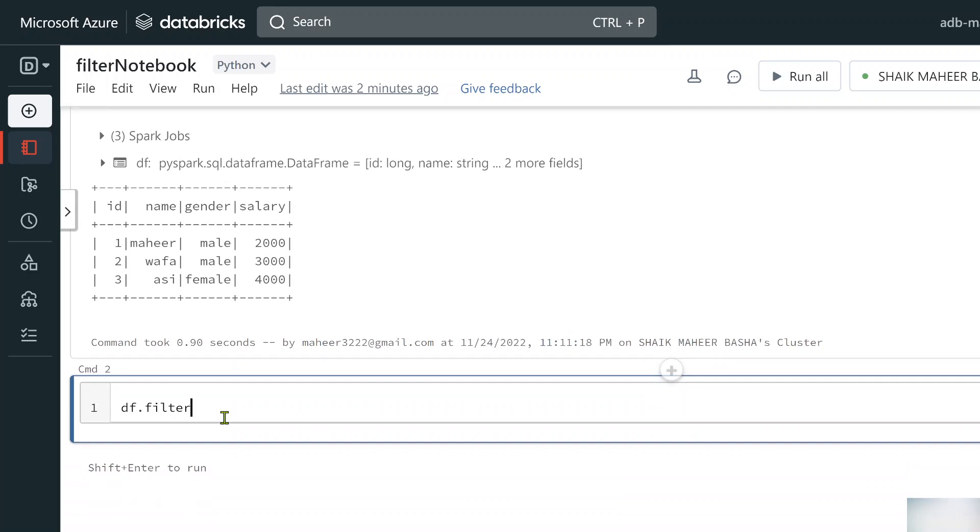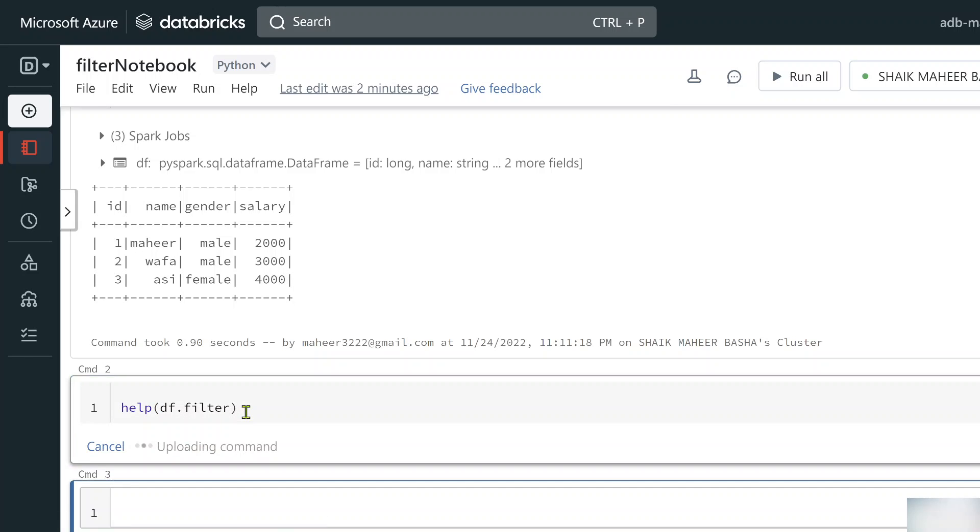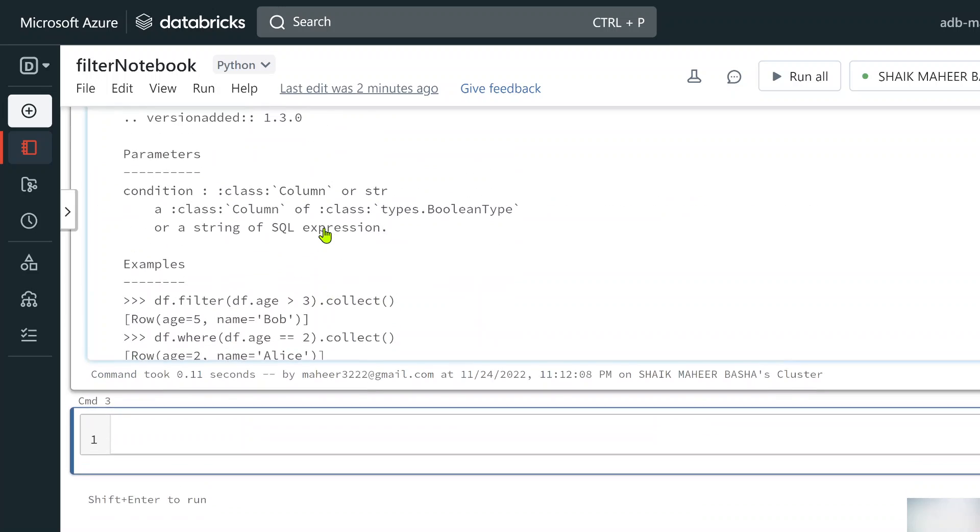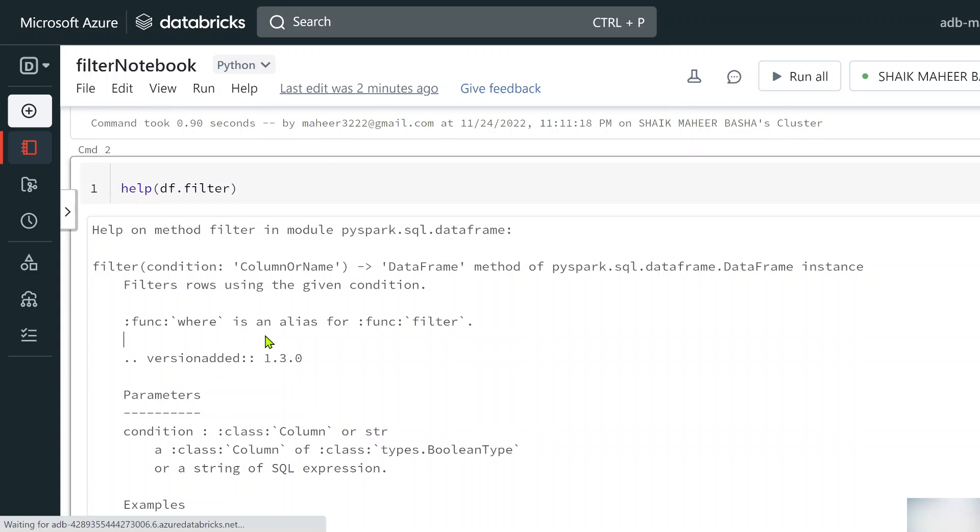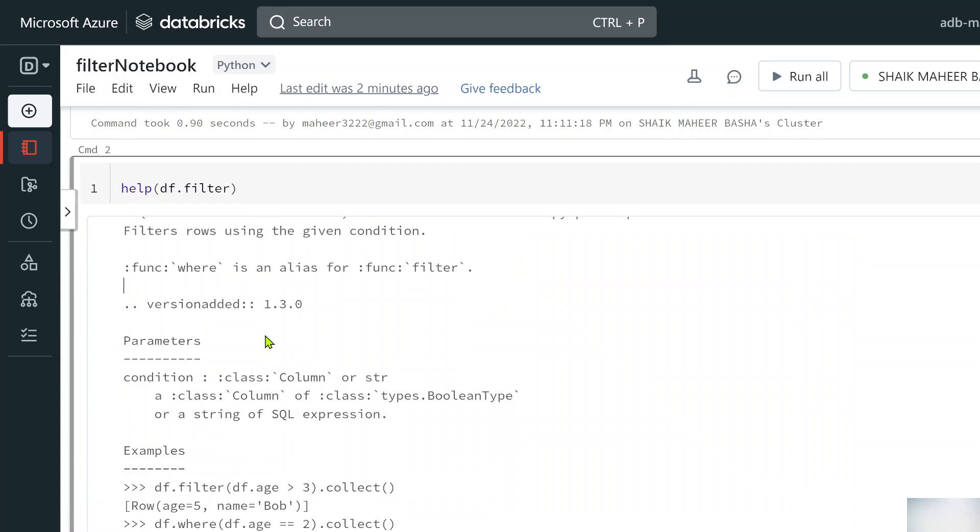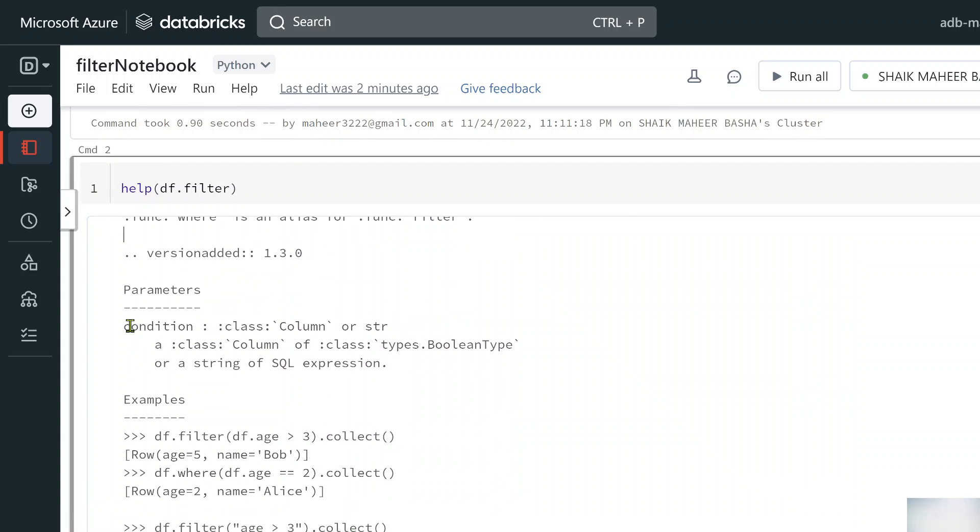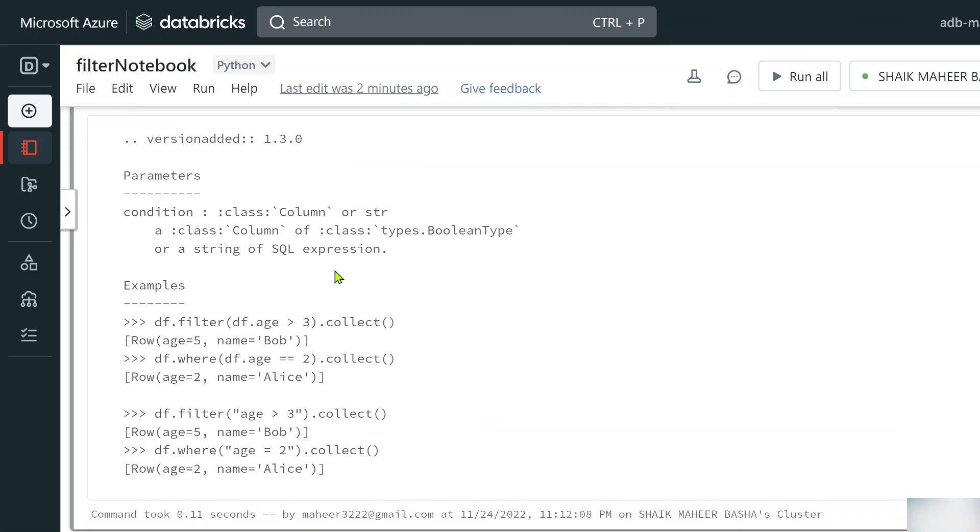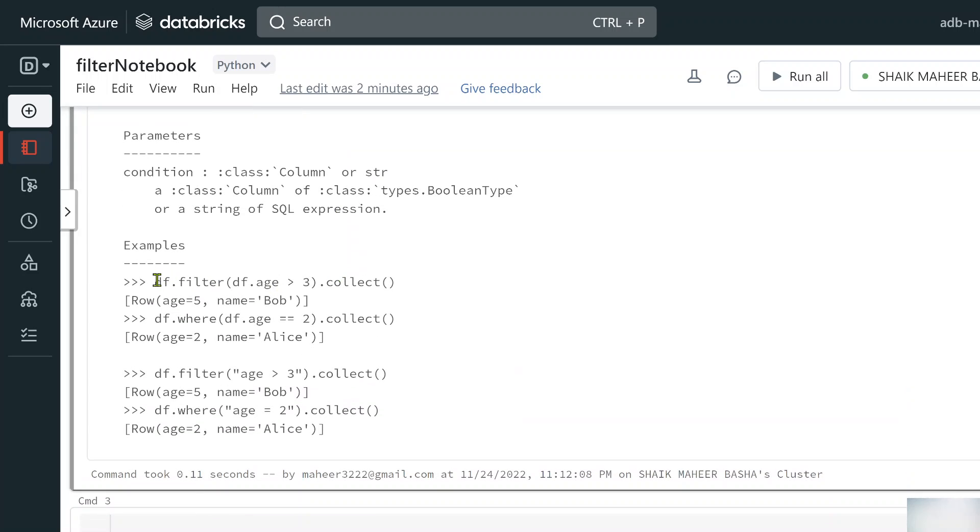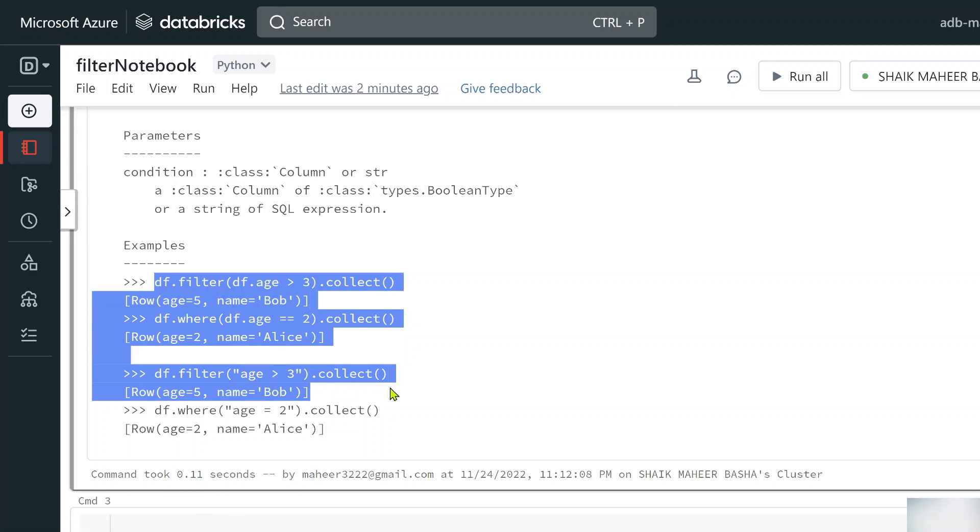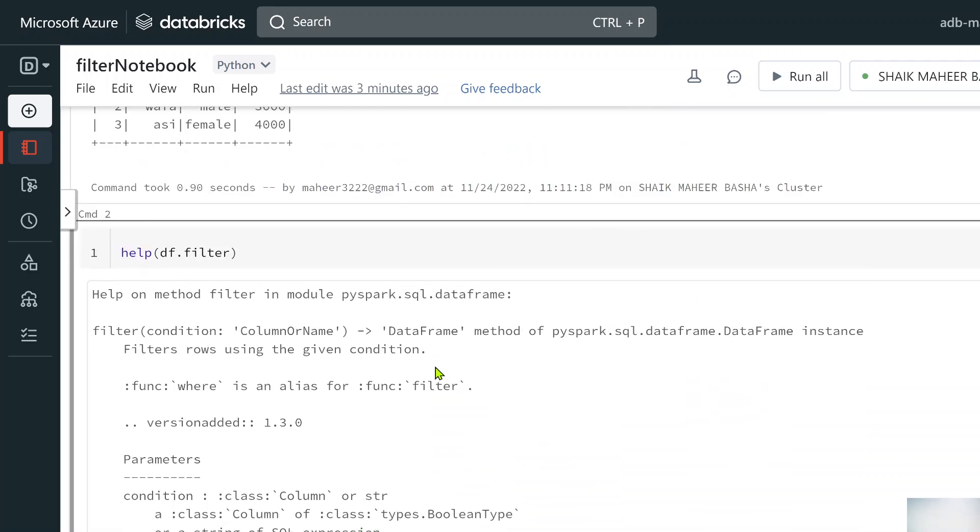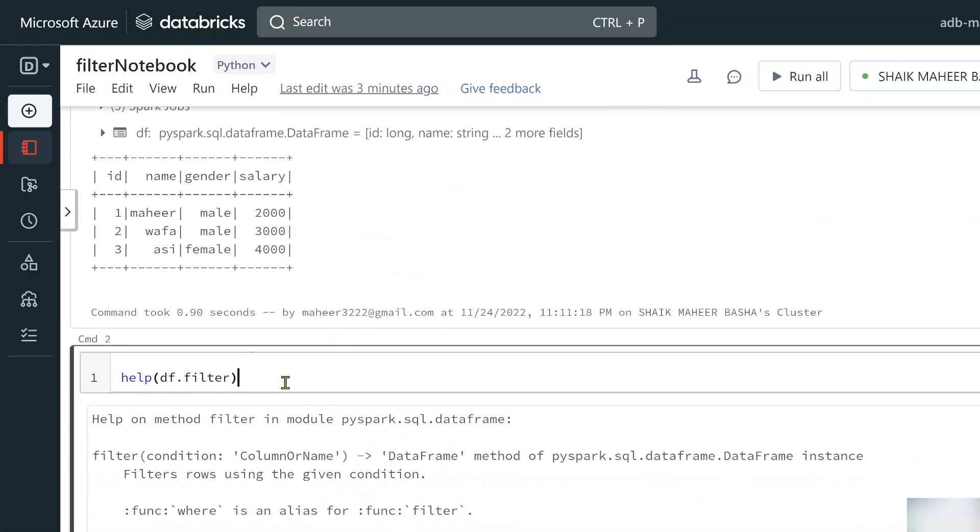Before using that let's use a help function on top of this filter function to see the documentation of it. Whenever you see a documentation of any function you can clearly see what parameters it expects. Here we have to pass a condition on which the filter should happen. Not only that you can see examples also here. When you pass condition here you can directly refer to a column in a data frame like this or you can use SQL expression, that means simply mention the column name along with the condition.